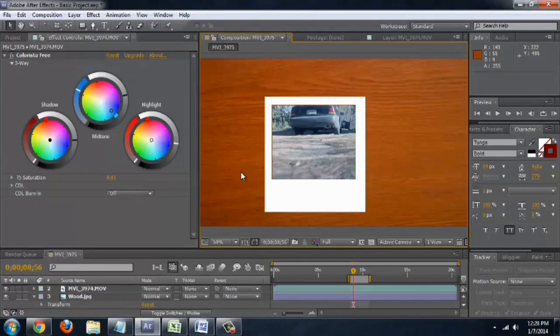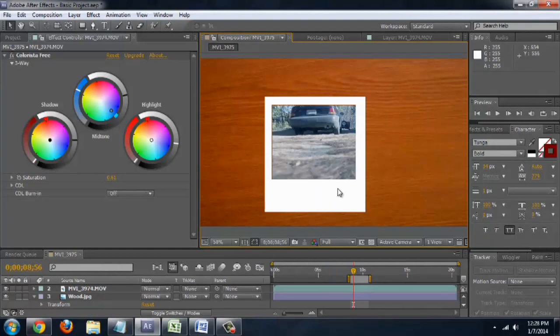Alright, so here we've got Adobe After Effects open and this is just a quick picture out of a video shot actually against a board with the Polaroid look on it. It's actually very easy to create. The wood is just a wood texture — you can find them royalty free online, just download the image.